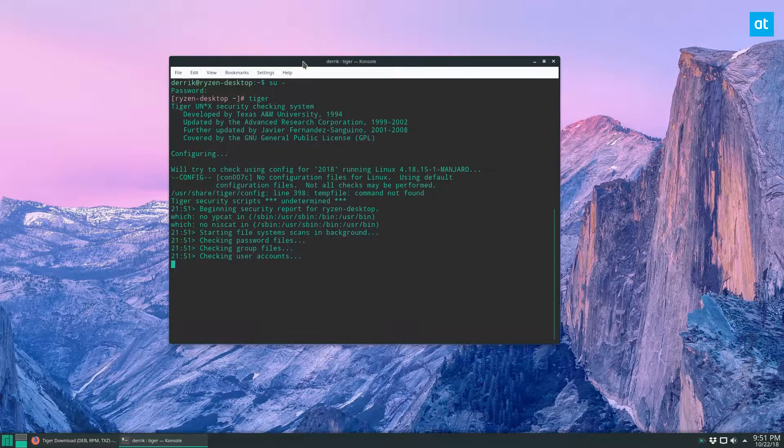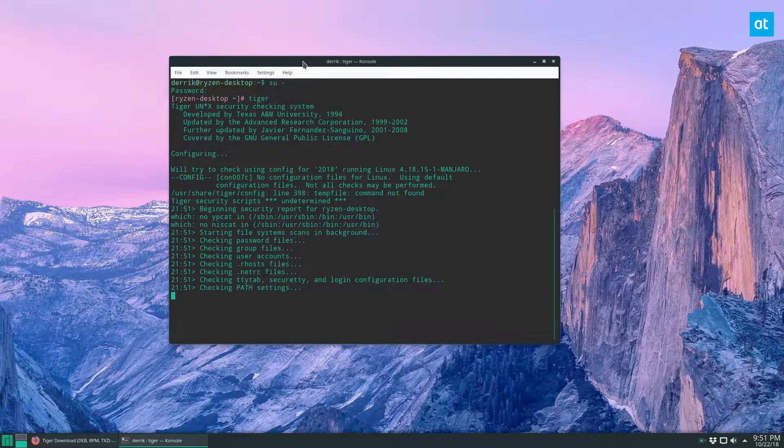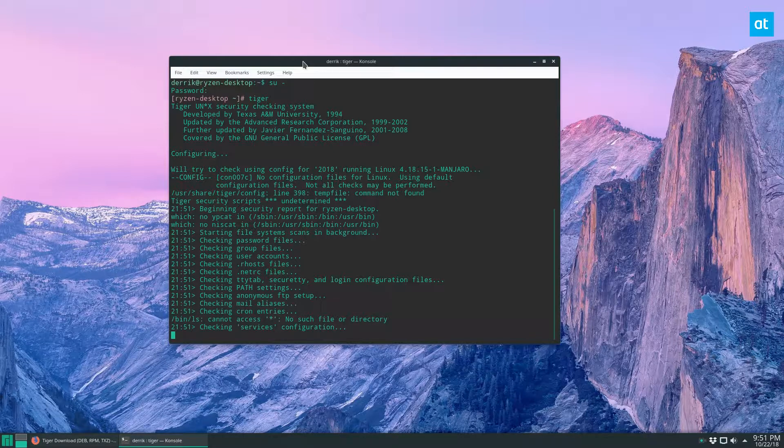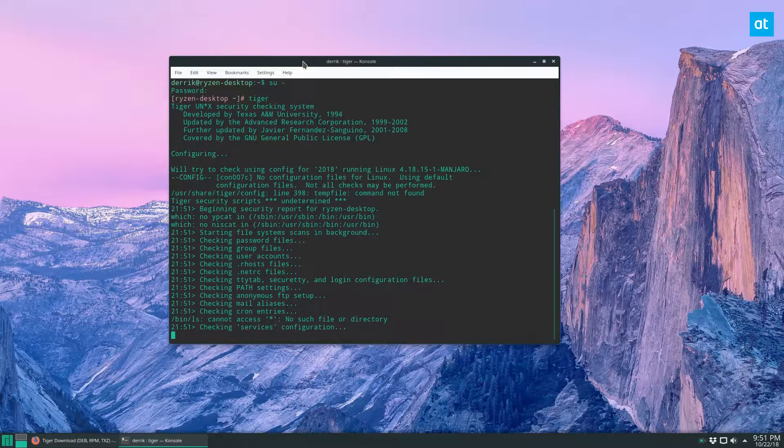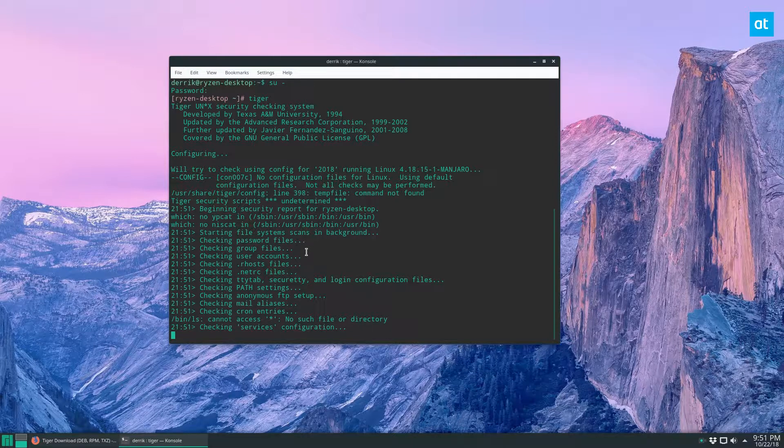Now, this is going to go and scan a lot of different areas. It doesn't just scan for rootkits, which is why I kind of prefer this program to rkhunter or one of those programs. It can scan a lot of different things. So we just got to wait for it to go through.